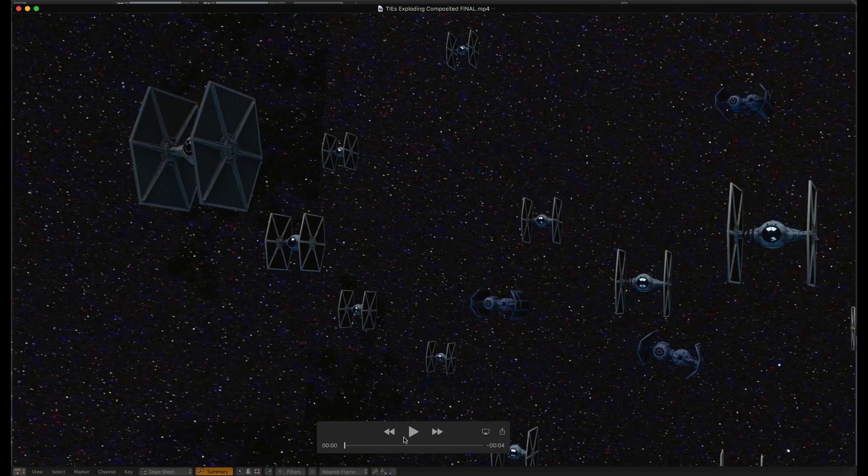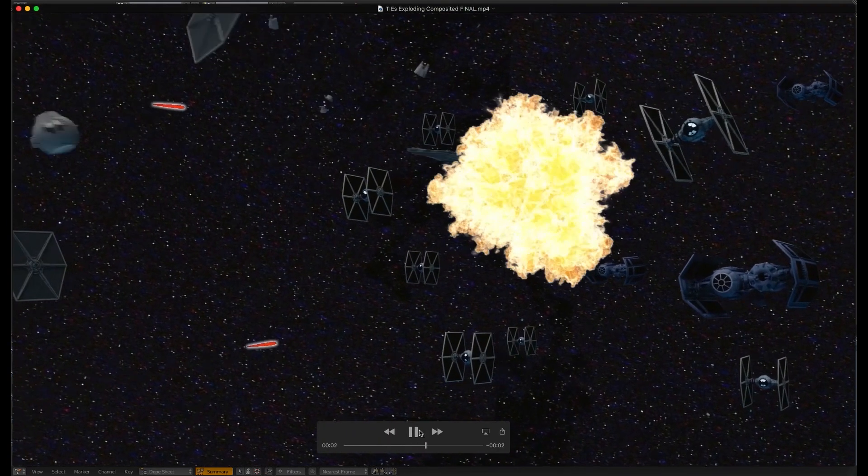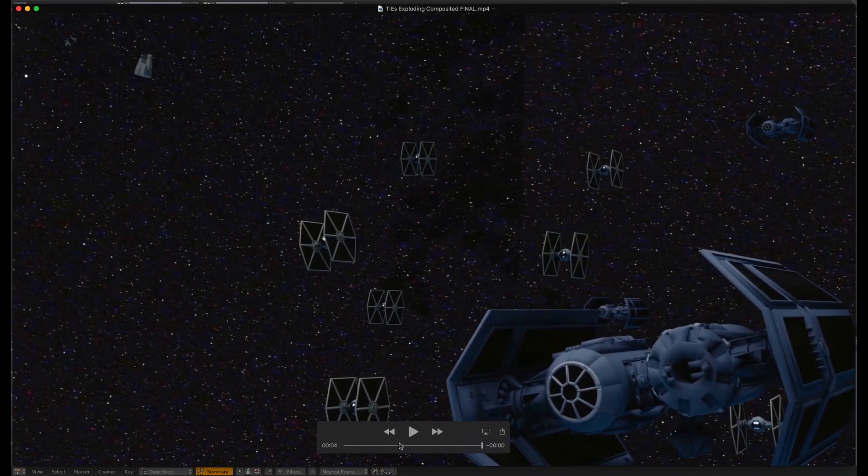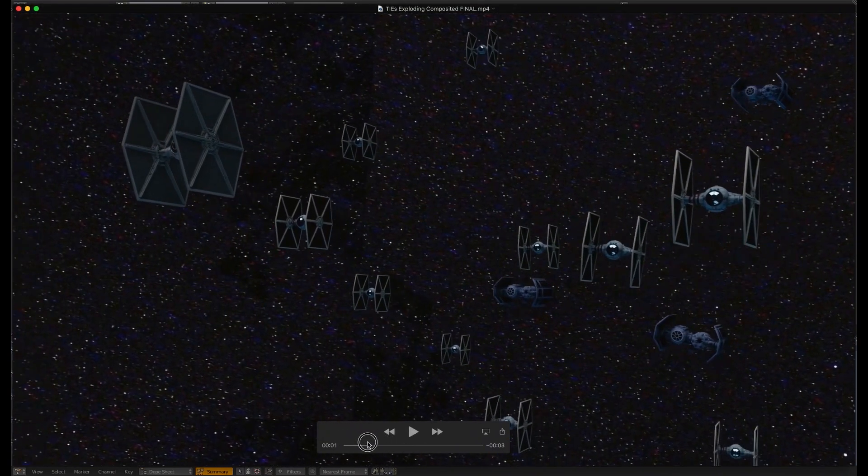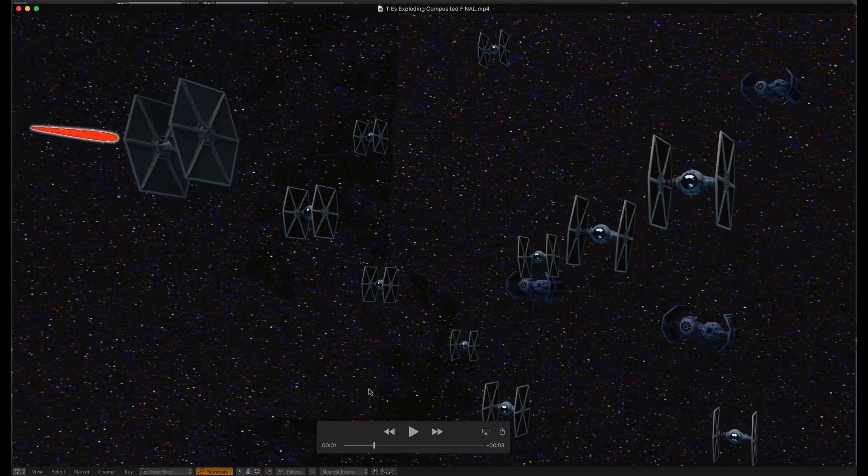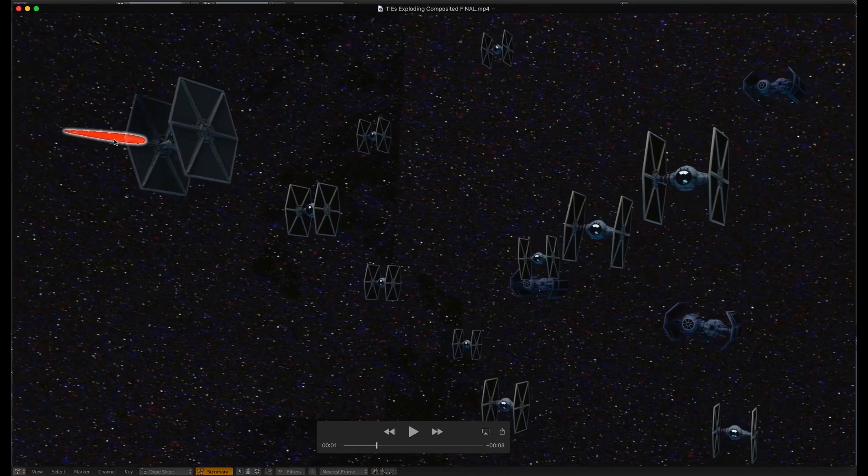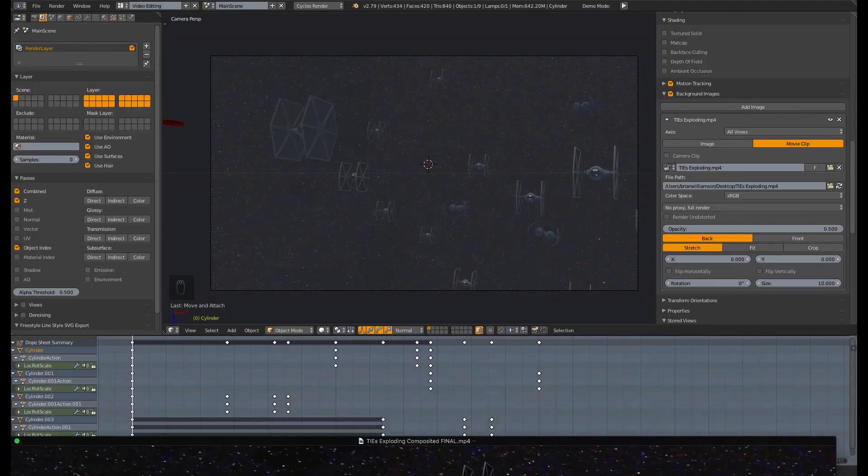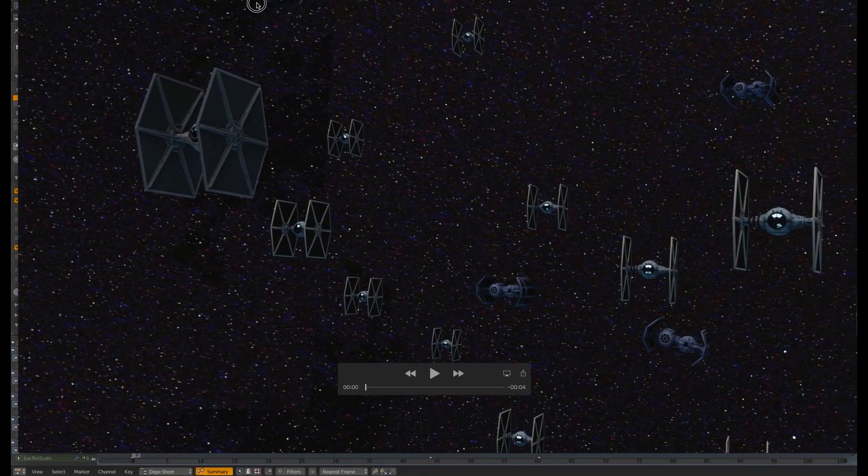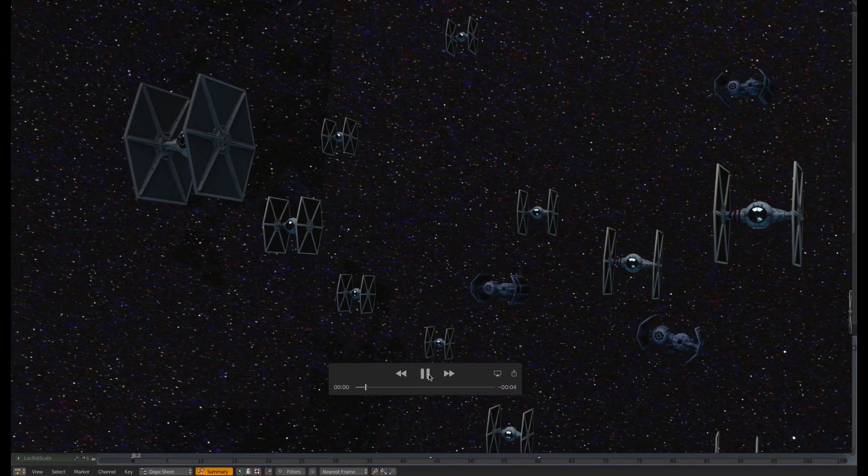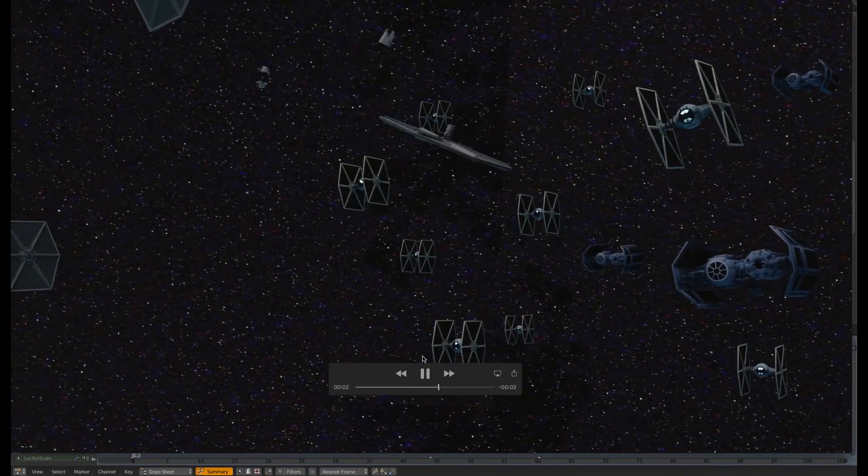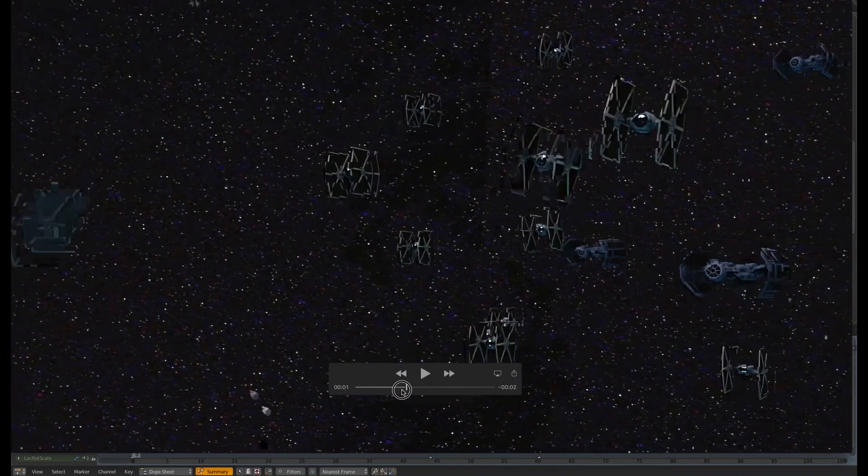Time for a new tutorial. Here's a shot from my upcoming fan film. Got some TIE Fighters that get hit by some lasers and explode. And so what I'm going to do in this tutorial is show you just how to do the compositing of these laser blasts. Here's the original shot. All it has is the TIE Fighters getting exploded. There's no effects or anything.